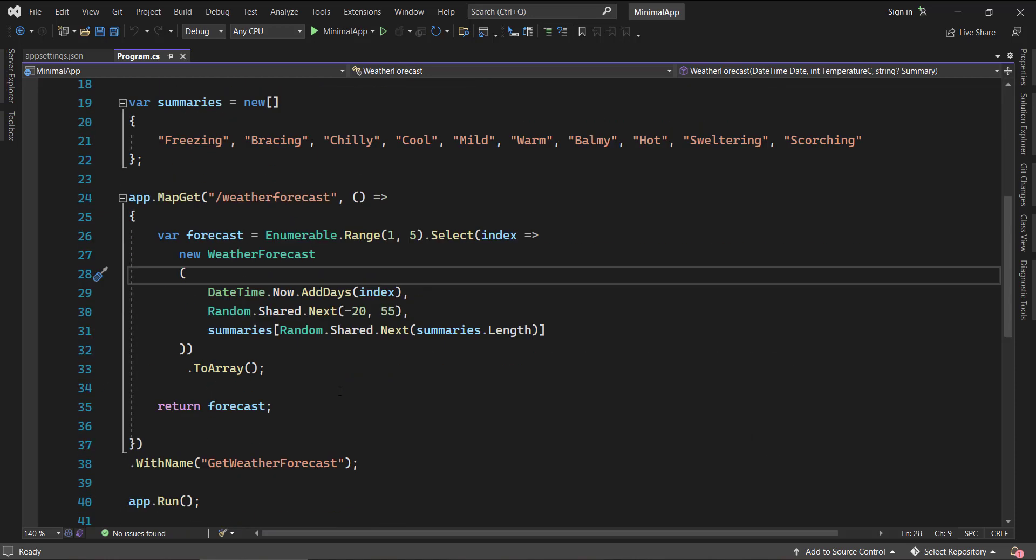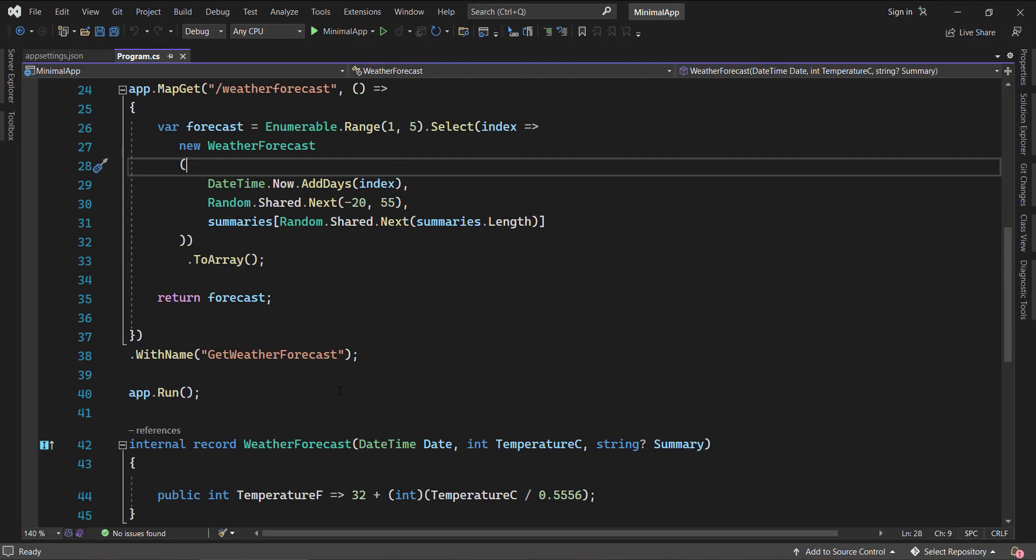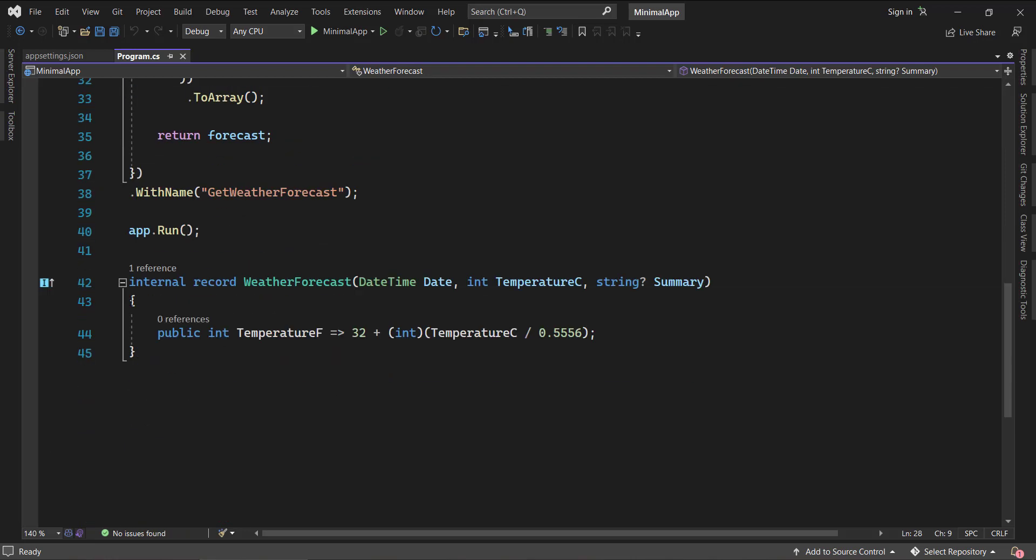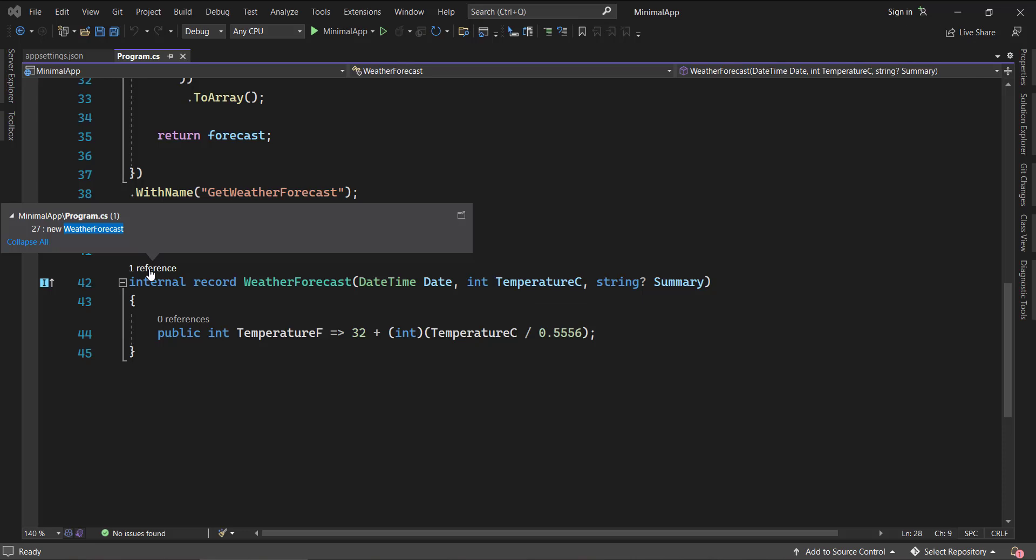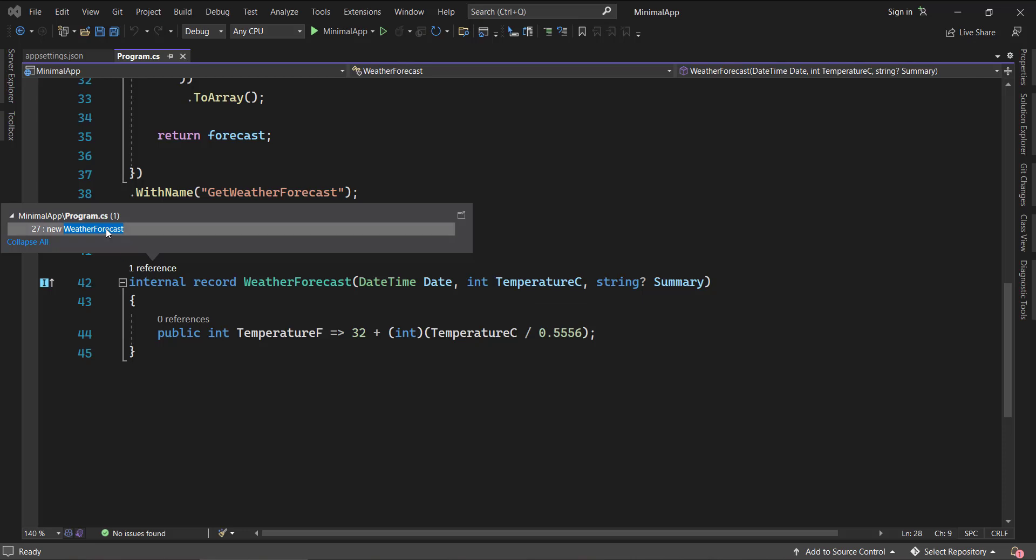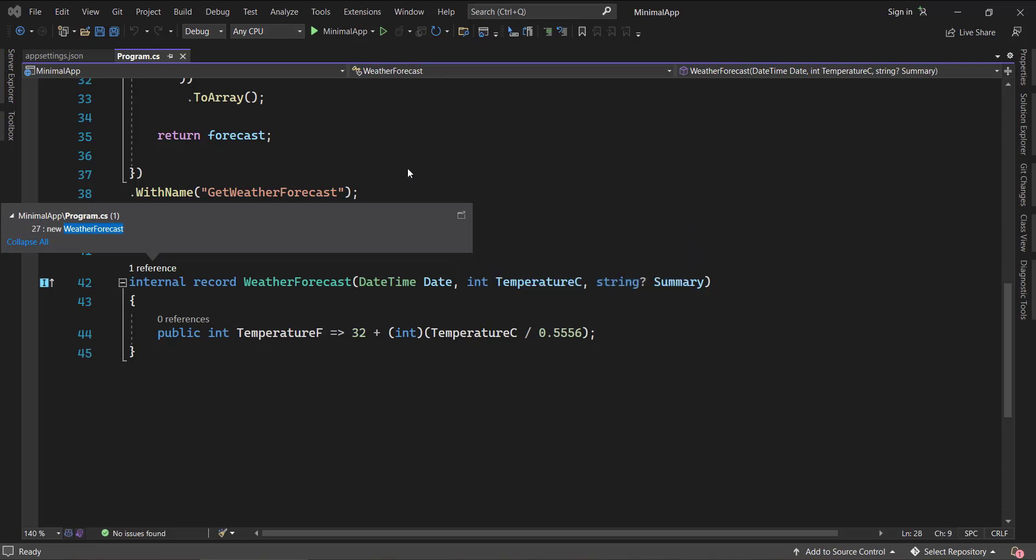Now you can see there are some code lenses here. You can see one reference is there. If you click on this, it will show you a little window to see where the particular weather forecast is used. But if you have this kind of code lenses enabled for everywhere and if you have got a very big project, then there will be a problem because it will take lots of memory for Visual Studio and that is going to be a big problem.